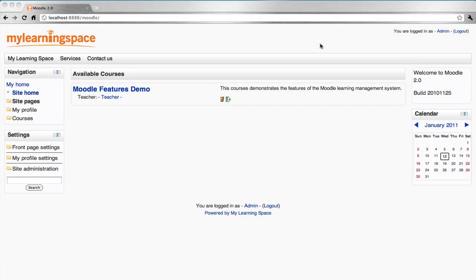After logging in, you will be directed to either the front page or a personalised little page, depending on the configuration. You should see a navigation block located at the top left of your page, and this allows you to get around the learning management system.